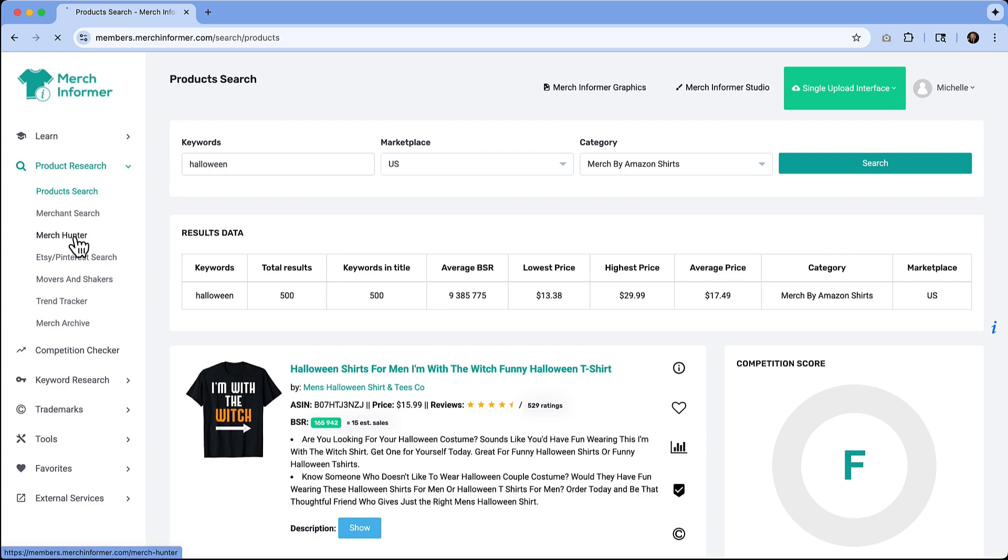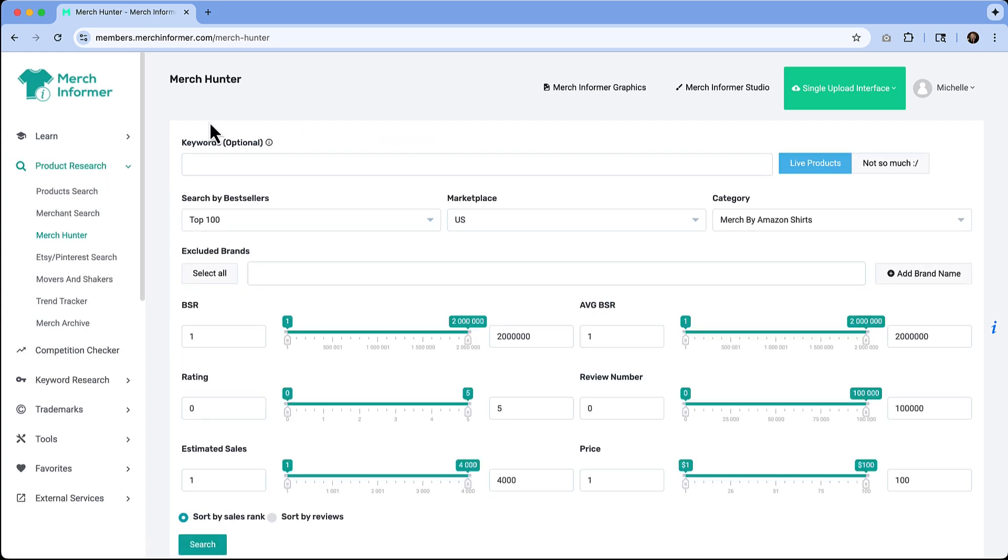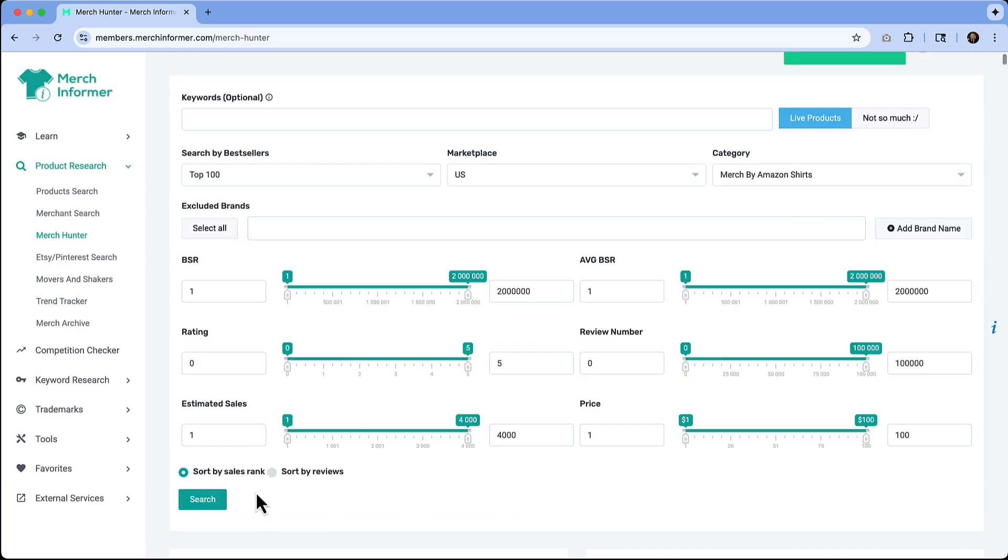If I come over here to Merch Hunter and I want to get more results of what the top sellers are right now, I can continue on with the top 100 in the US for Merch by Amazon shirts. I don't have to even put a keyword in here—it's optional. If I just want to see what products are actually doing the best, I would hit search.